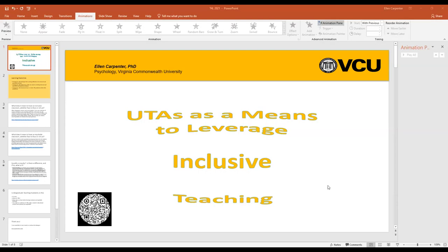I have a QR code here at the bottom — there are a few links I'm using as reference points to make sure we're talking a common language about inclusive and equitable teaching. This links to a Google Doc. You can scan it now if you'd like, or I can email it to you later.